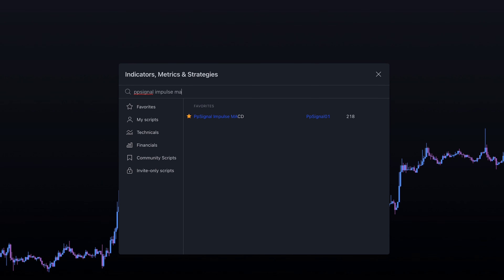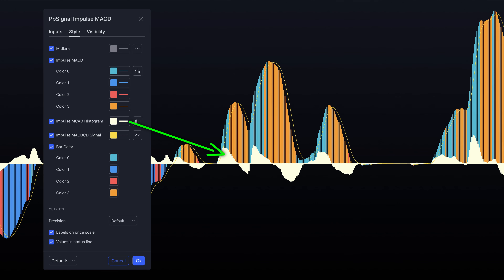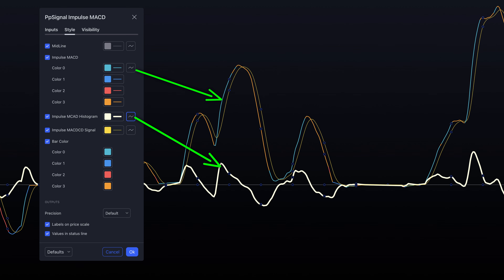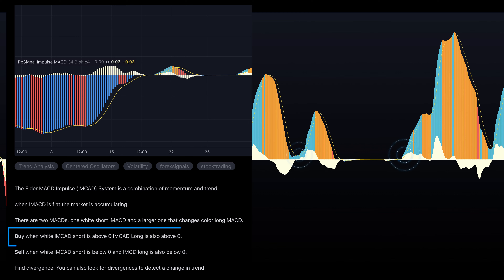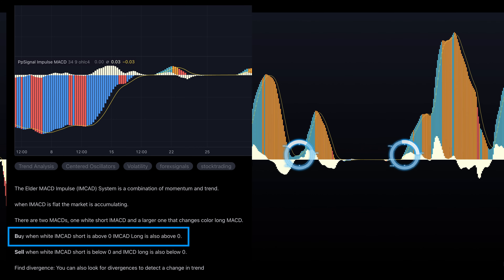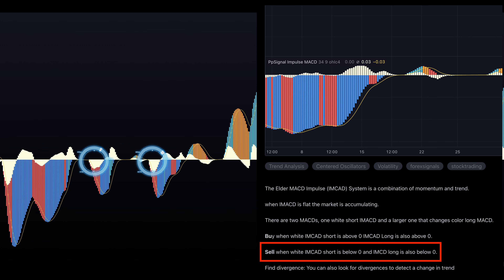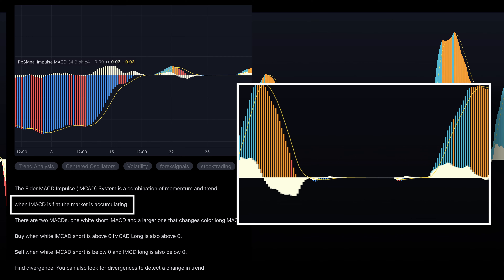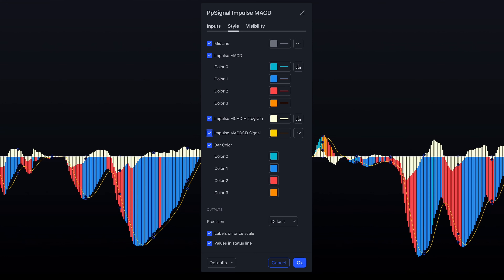Open the TradingView platform and search for PP Signal Impulse MACD version by PP Signal 01. As you can see, there are two MACD lines displayed as a histogram — one white short period and one that changes color, long period. You can change it to moving averages if you prefer, otherwise keep using it as a histogram. The author of this indicator suggests that we buy when both long and short period IMACDs are above the zero line, and sell when below it. When the lines go flat, it signals a sideways market and it's best to avoid taking positions.